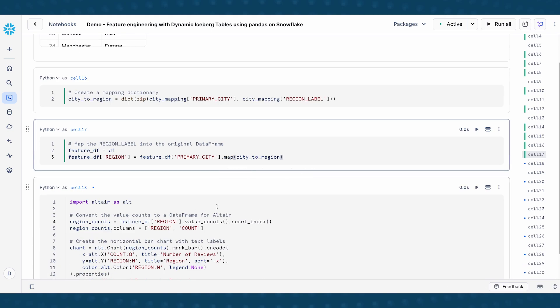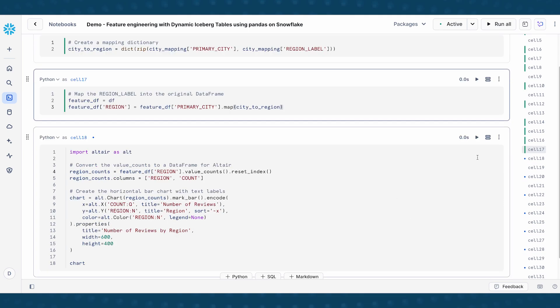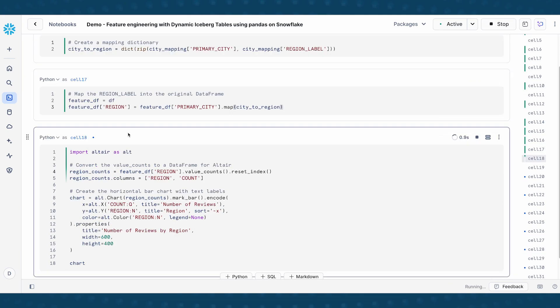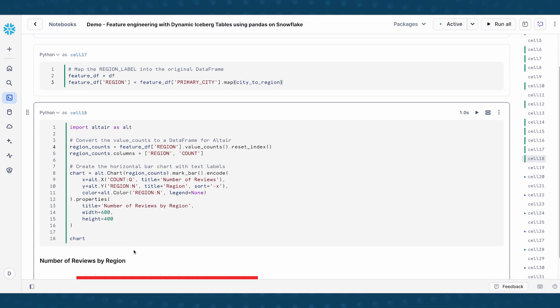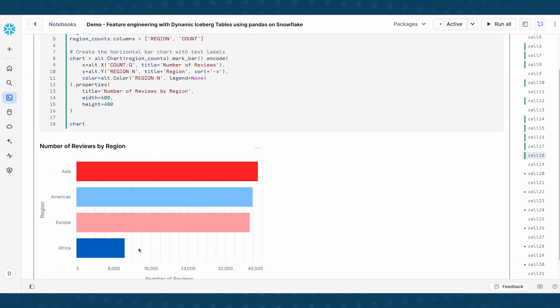Now, once I've been able to do that, I want to just visualize and see what's the number of counts associated with each of the regions. So I'm going to do a plot in Altair to show that. So now here, this horizontal bar chart shows us the number of reviews by region. And that is indicated by each of these bars.